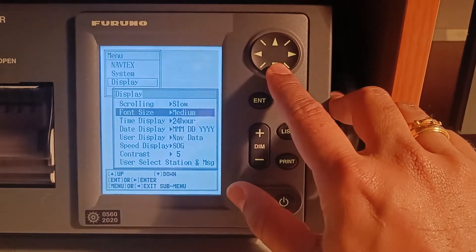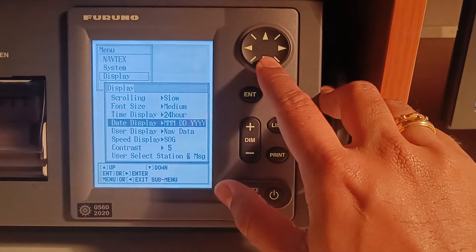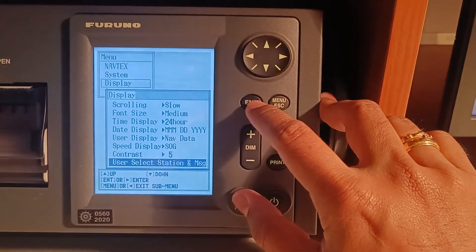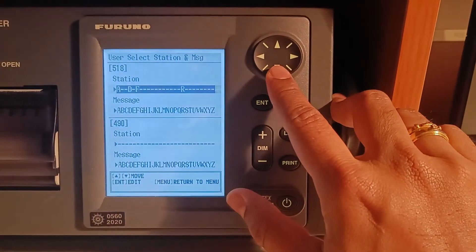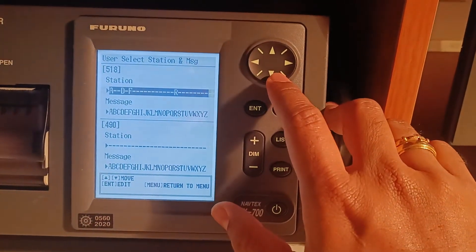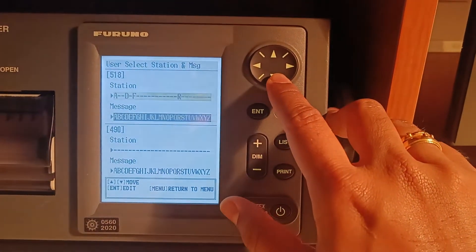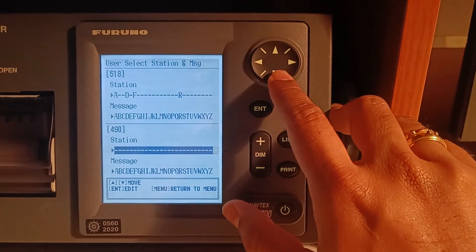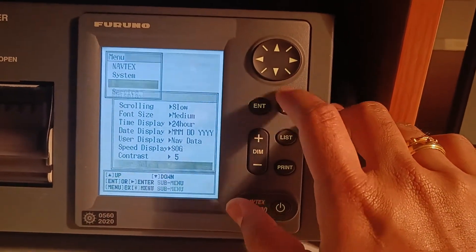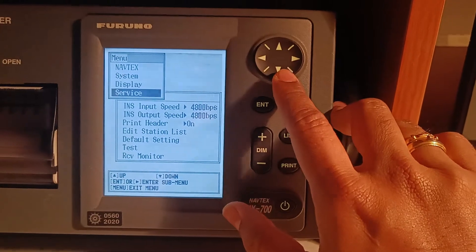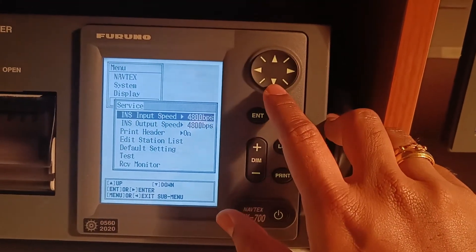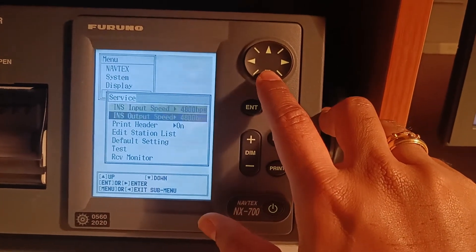When you go to display, you have various options: 24-hour format, month, date, year, nav data, speed over ground. Under user select stations and message, click on that and again select stations as per the ALRS volume. For local stations on 490, leave it blank. Then in services, keep the INS output speed at 4800.